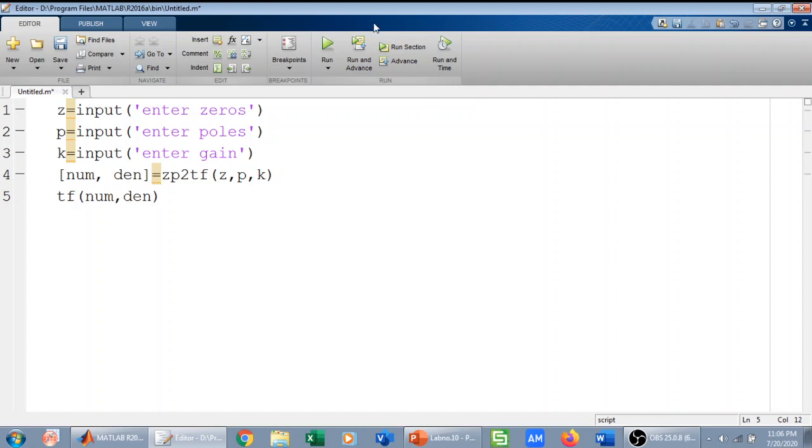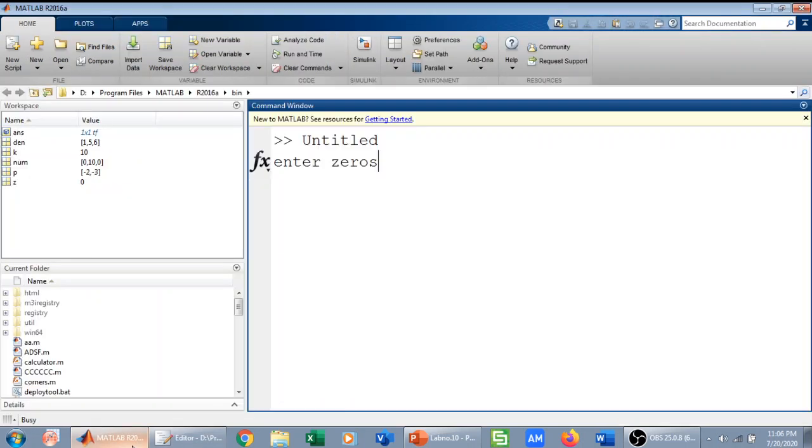So let us run this. Let us see. So MATLAB is asking for zero. Here we have a zero at s equals zero, so I have entered zero.